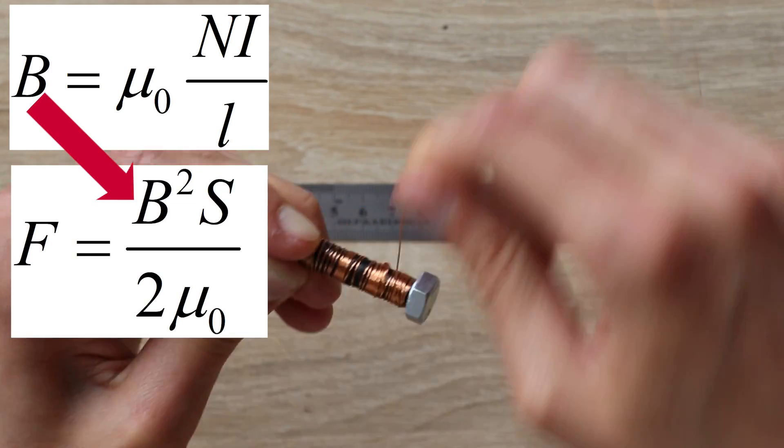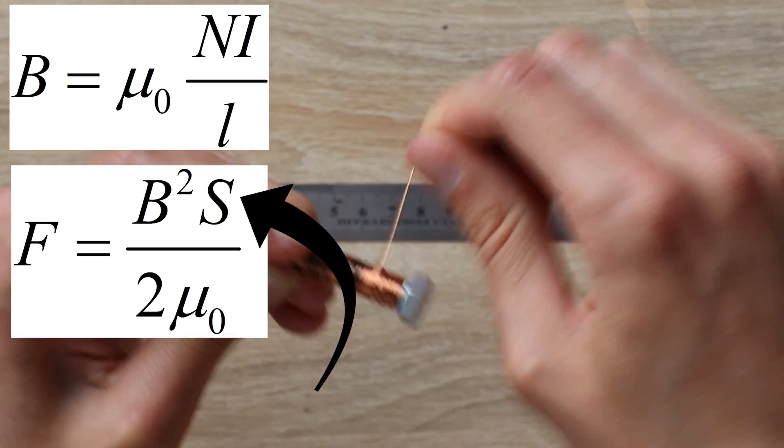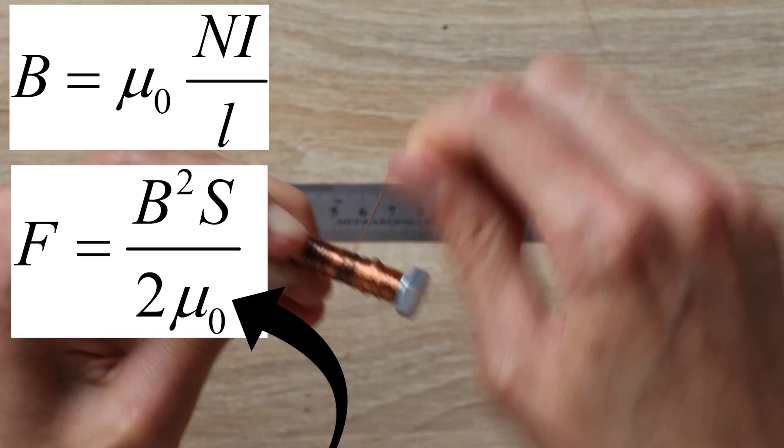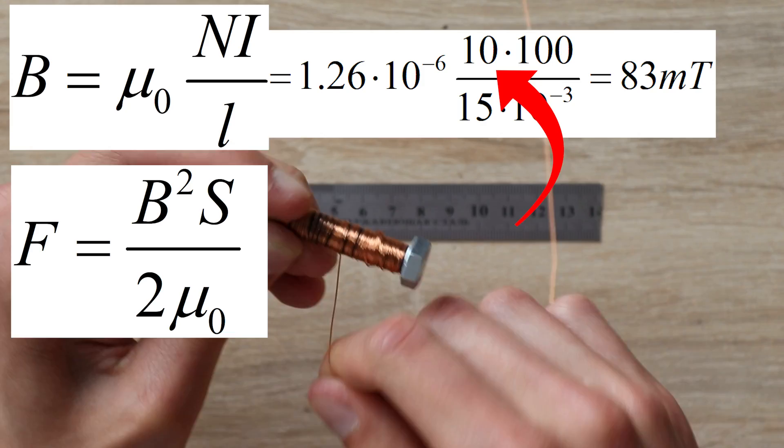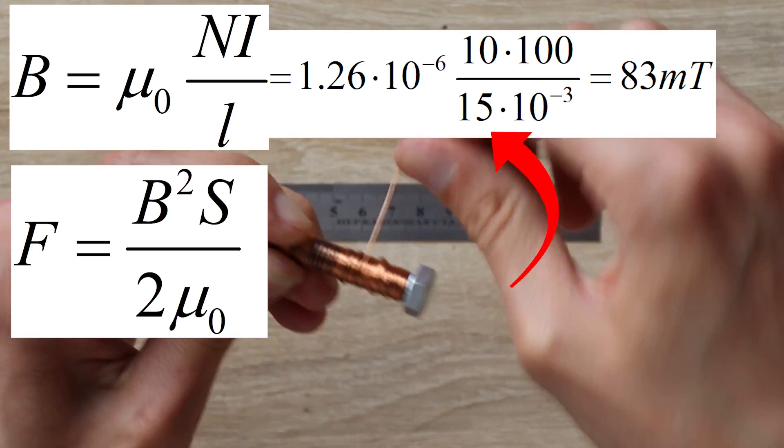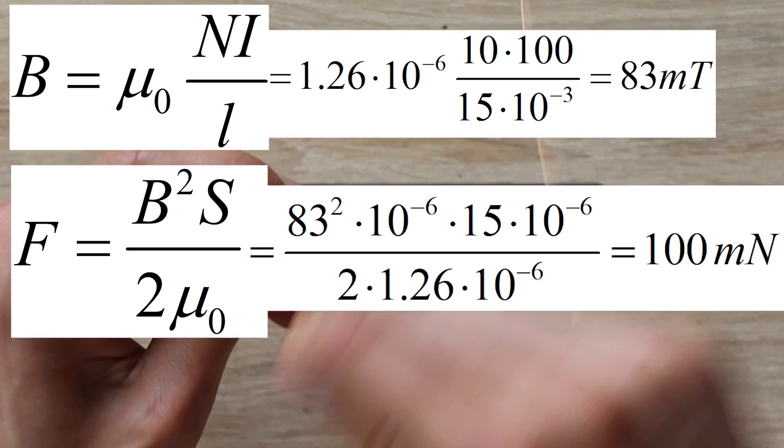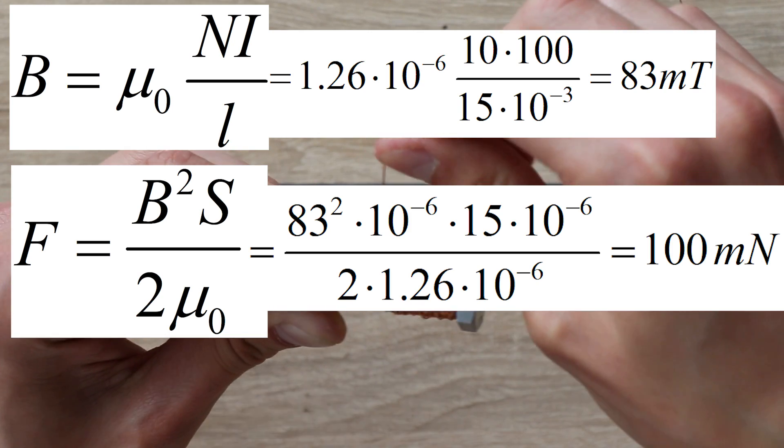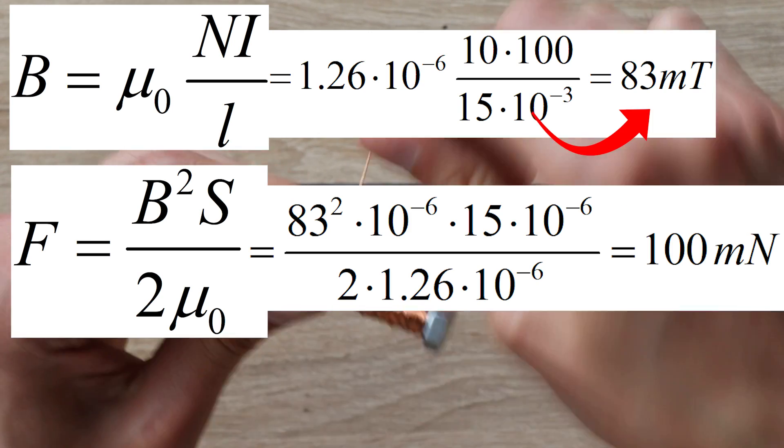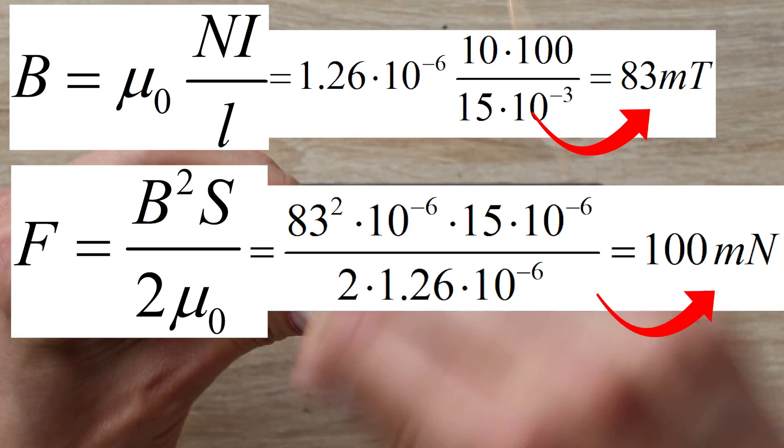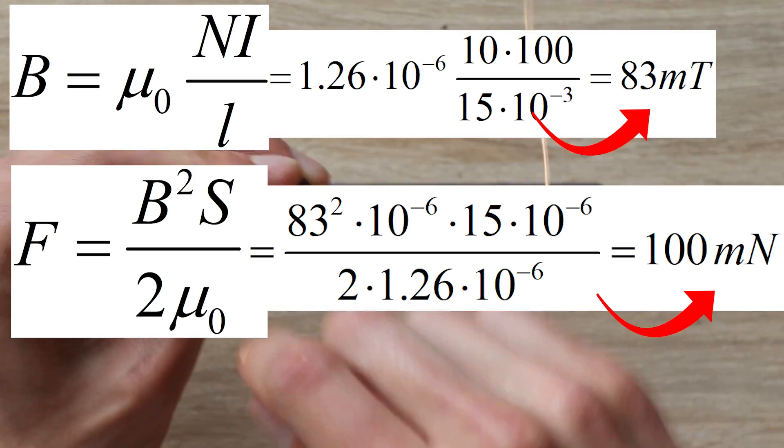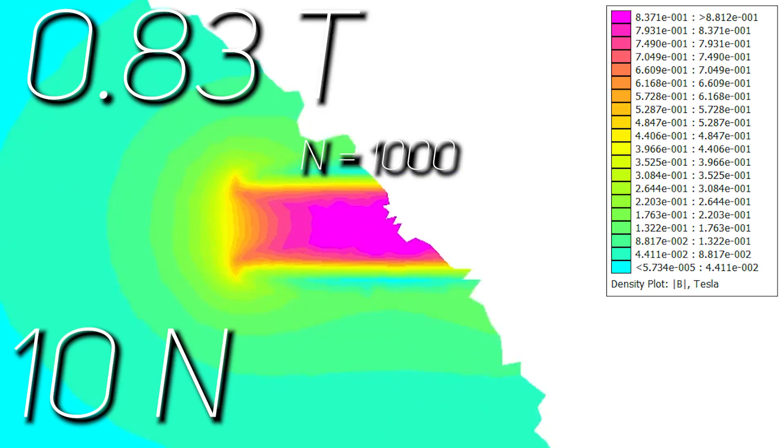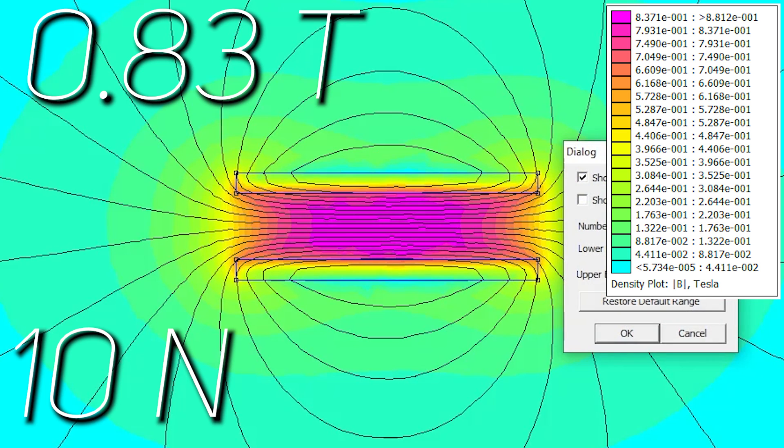Flux density squared multiplied by coil cross-section area divided by 2μ₀. For example, if we have 100 turns and 10 amp current flows, it has a length of 15 mm and diameter of 7 mm, and here we go. Field density of 83 mT and force of 100 mN. Not much, right? But if we increase number of turns to 1000, we will have 0.8 tesla and 10 newtons already. That's 100 times more.